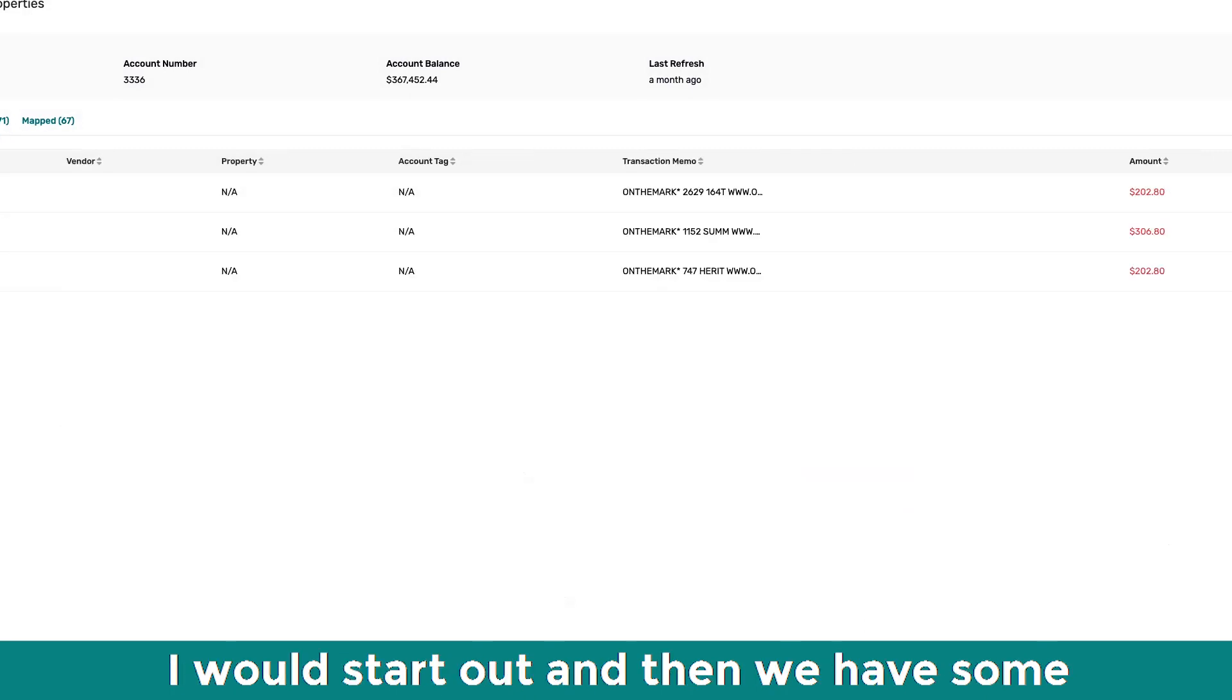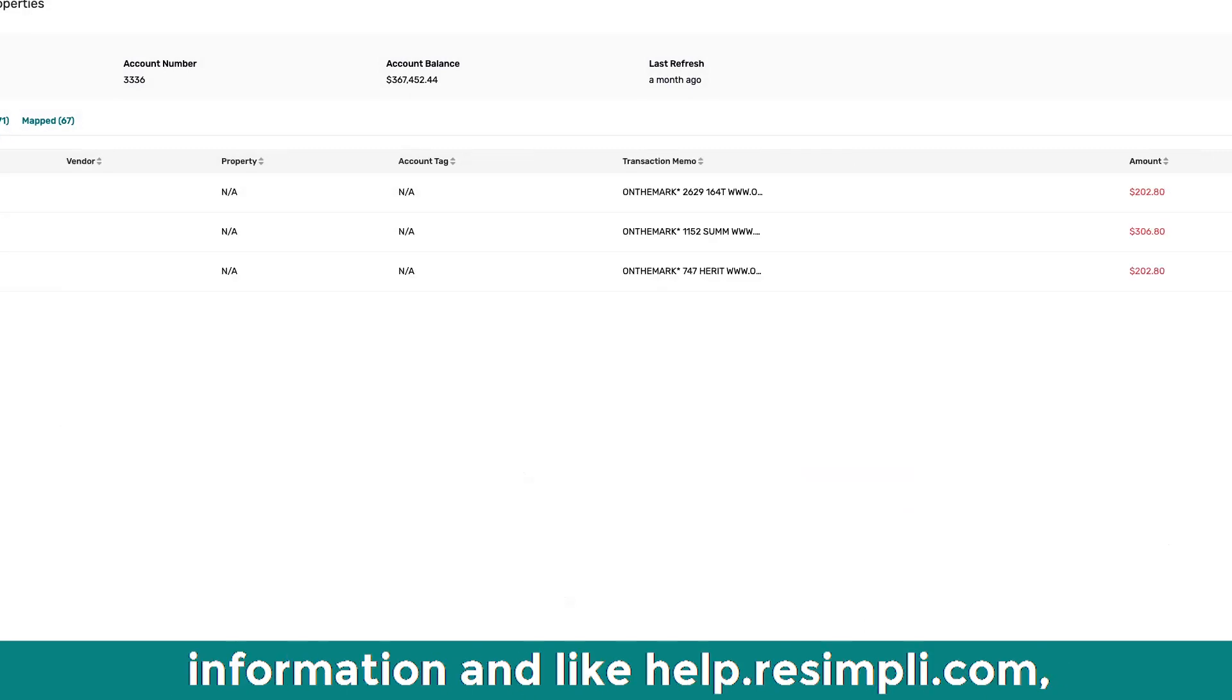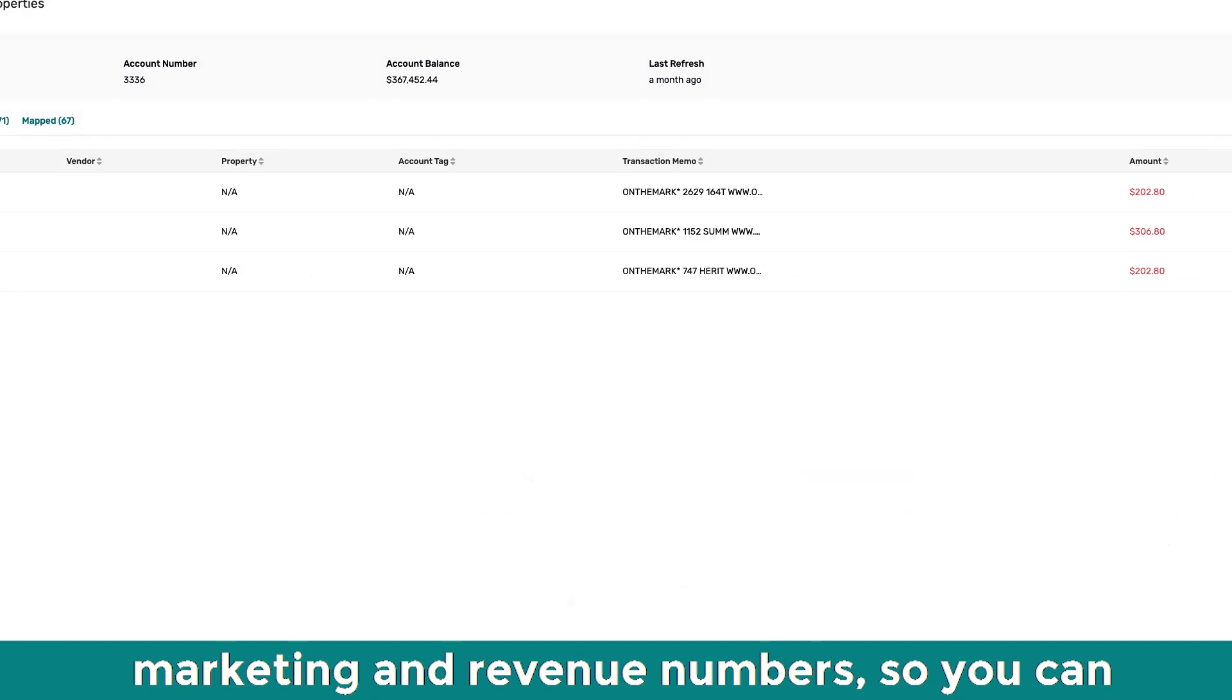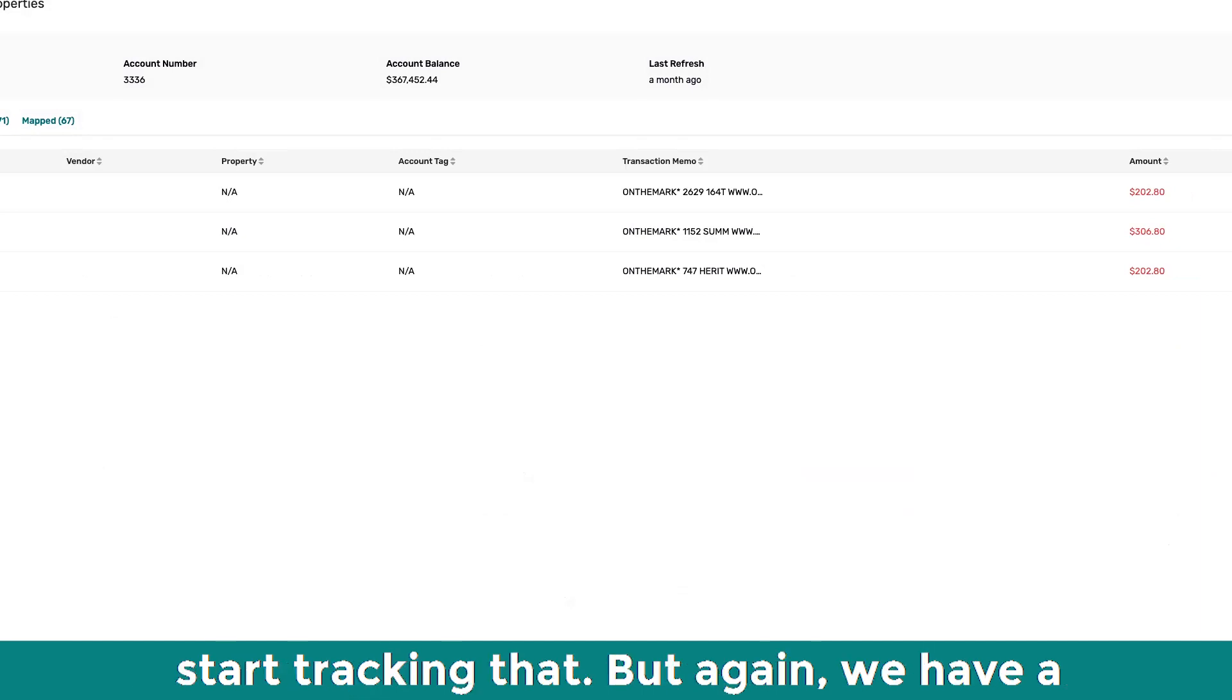Oh, cool. But yeah, I would start out and then we have some information on help.dcpl.com on kind of how to input the, at a minimum, your marketing and revenue numbers. So you can start tracking that.